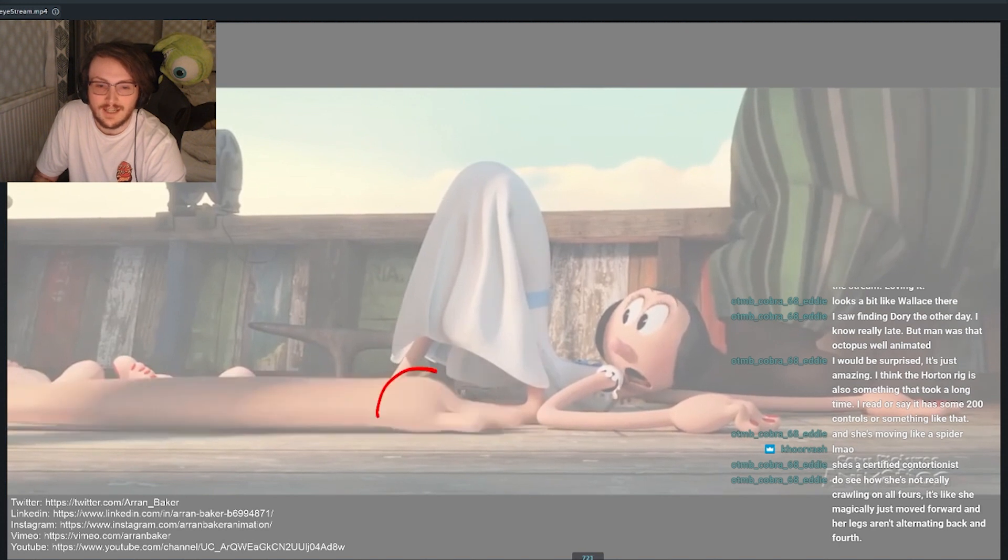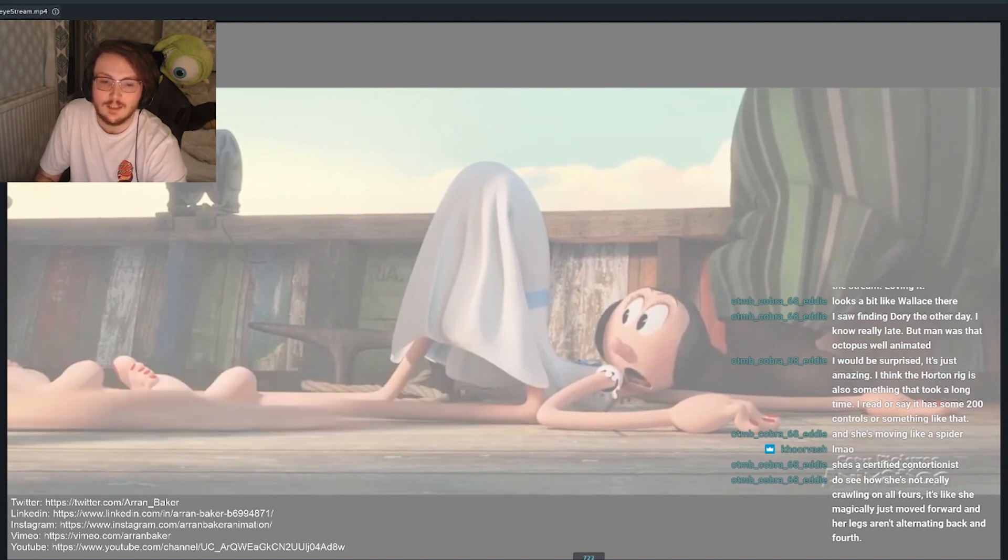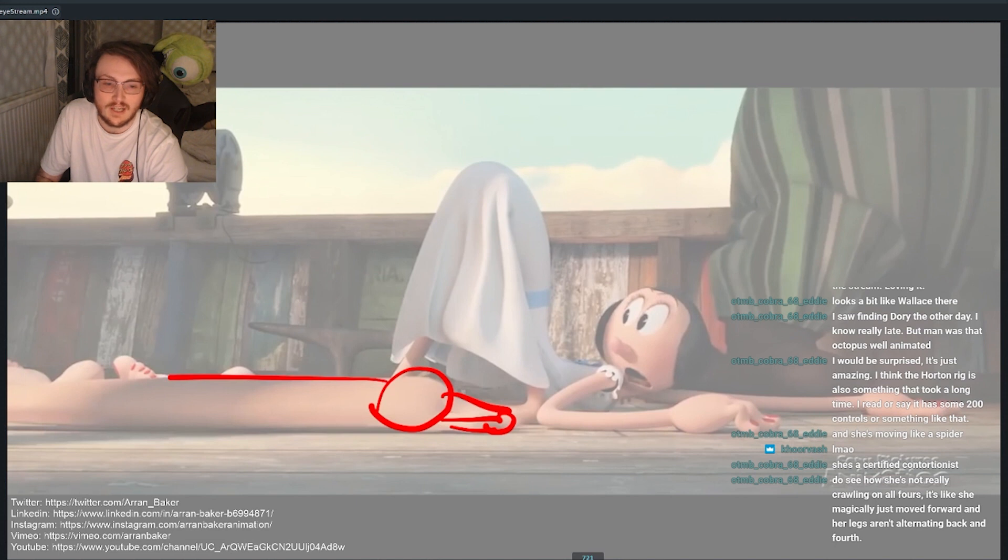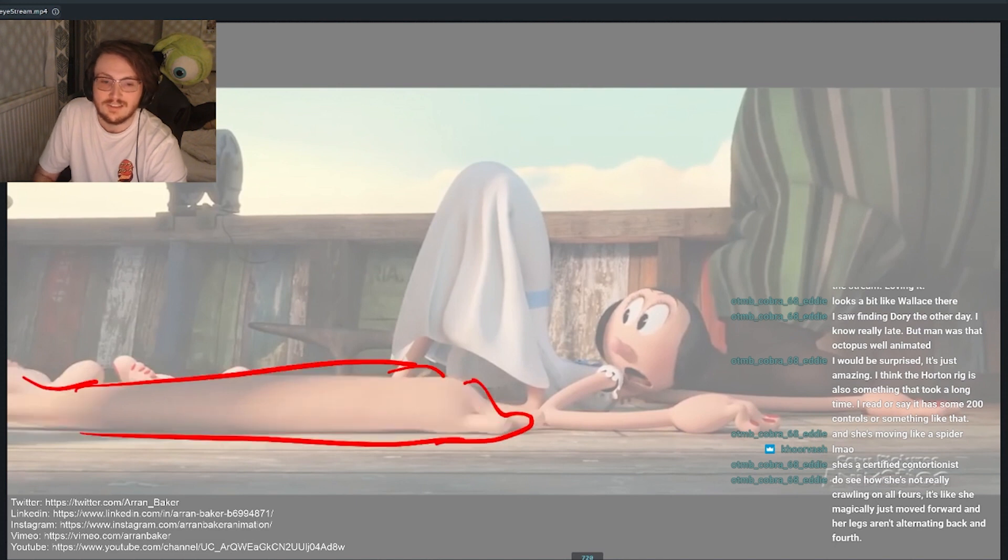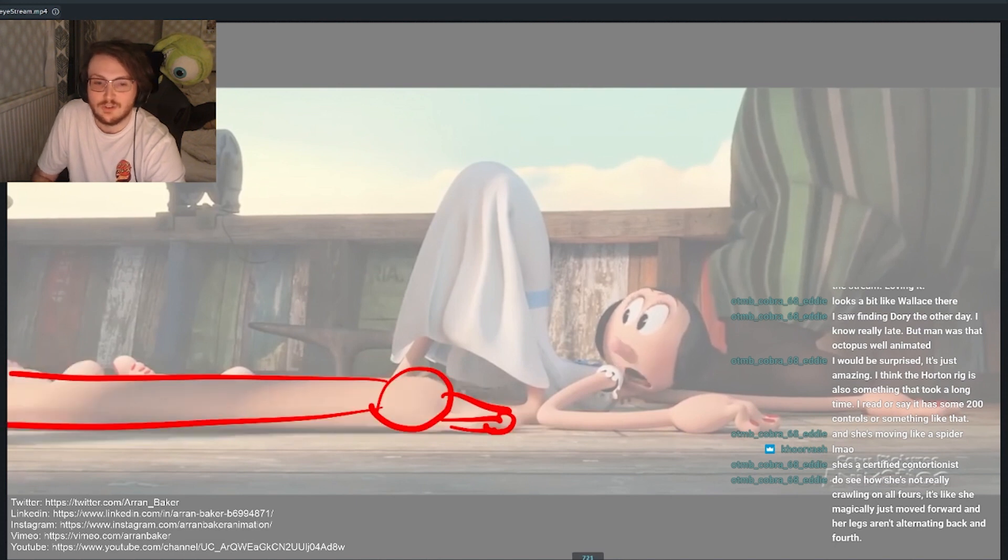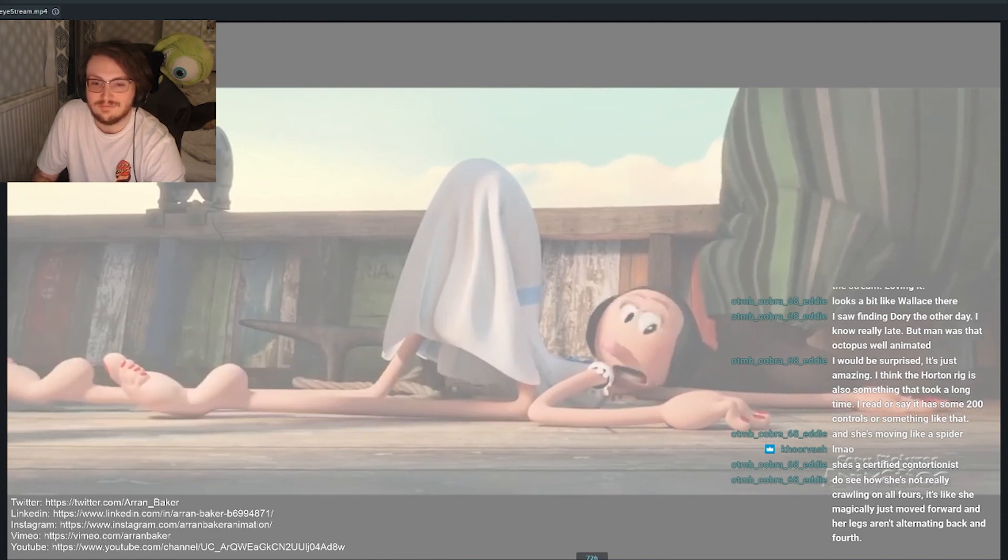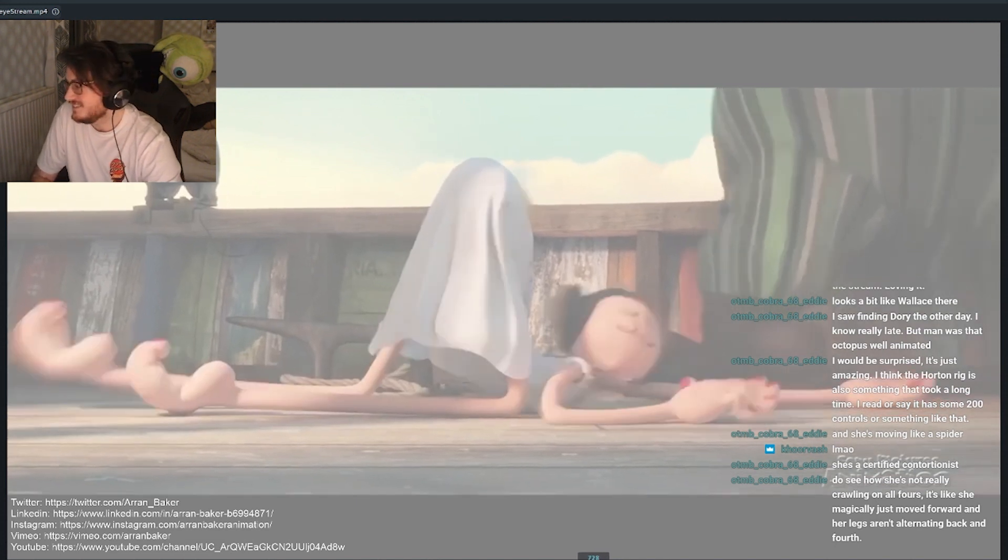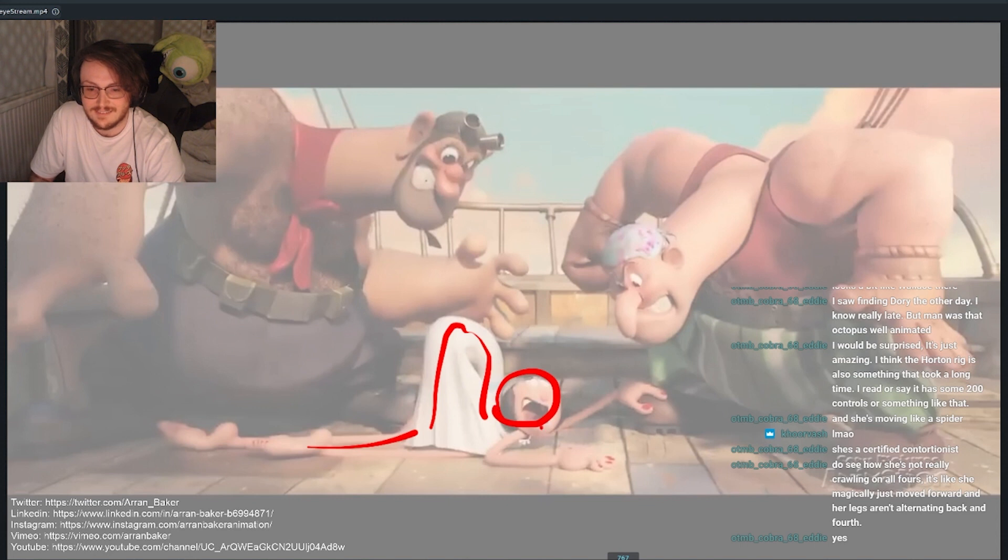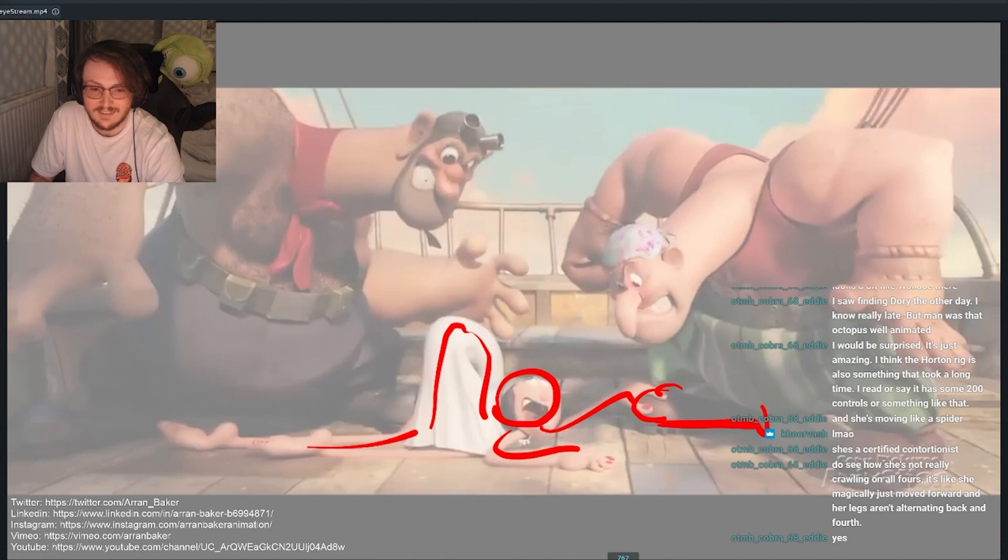And then it catches up, so it literally has like a two or three frame delay before it moves at all. So good. I like how her hands touching his foot. That's a nice little detail that they added.